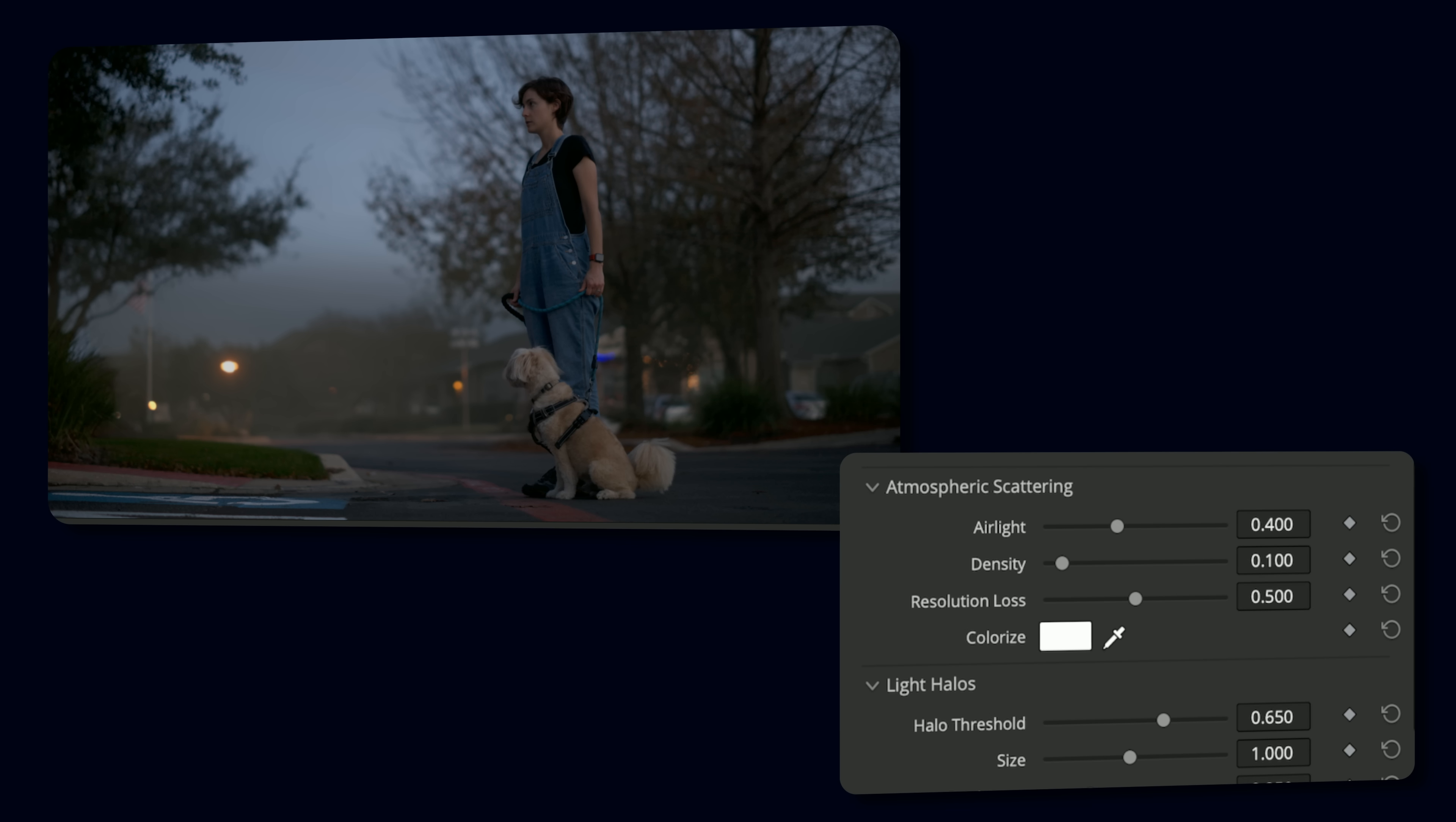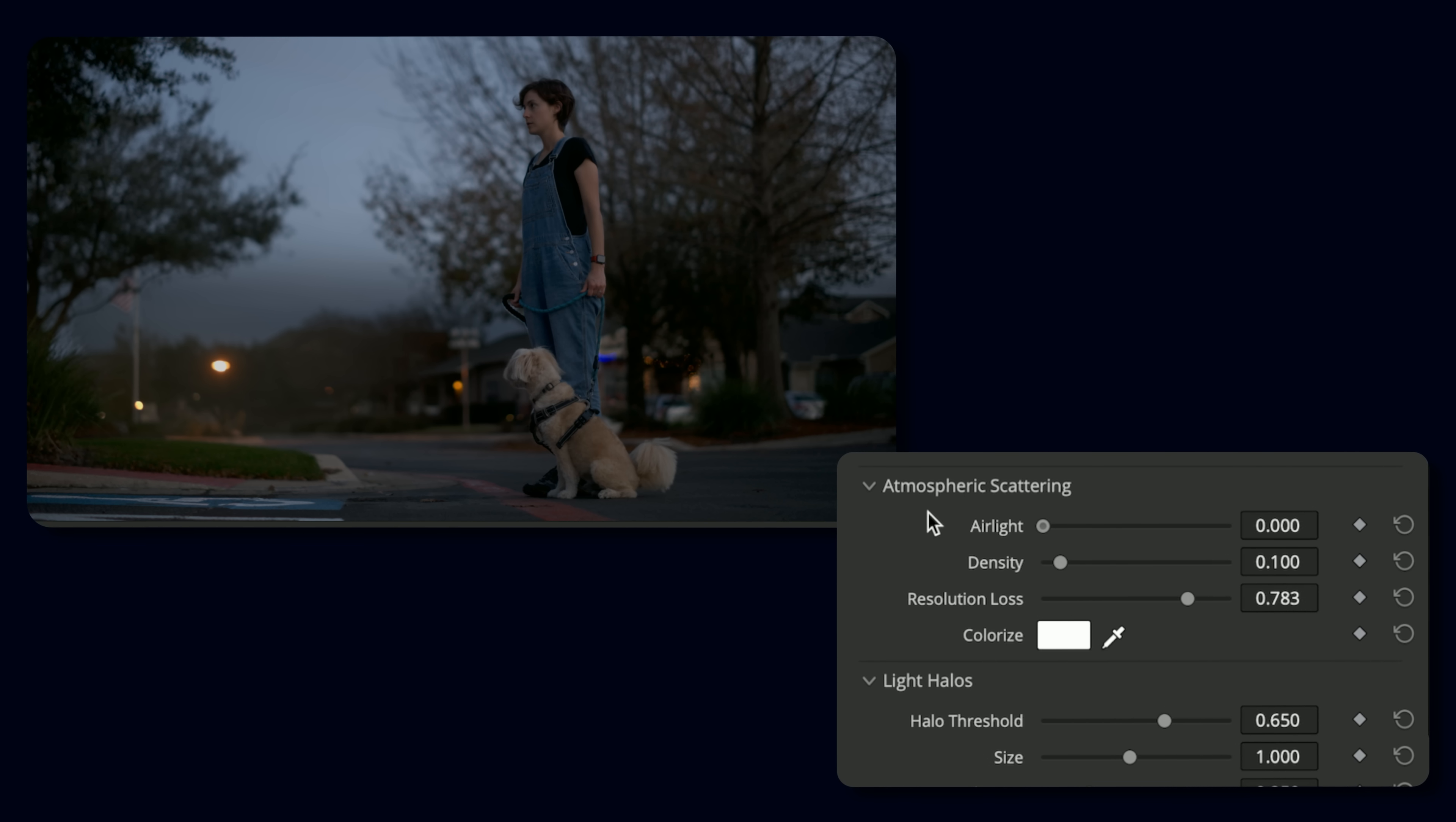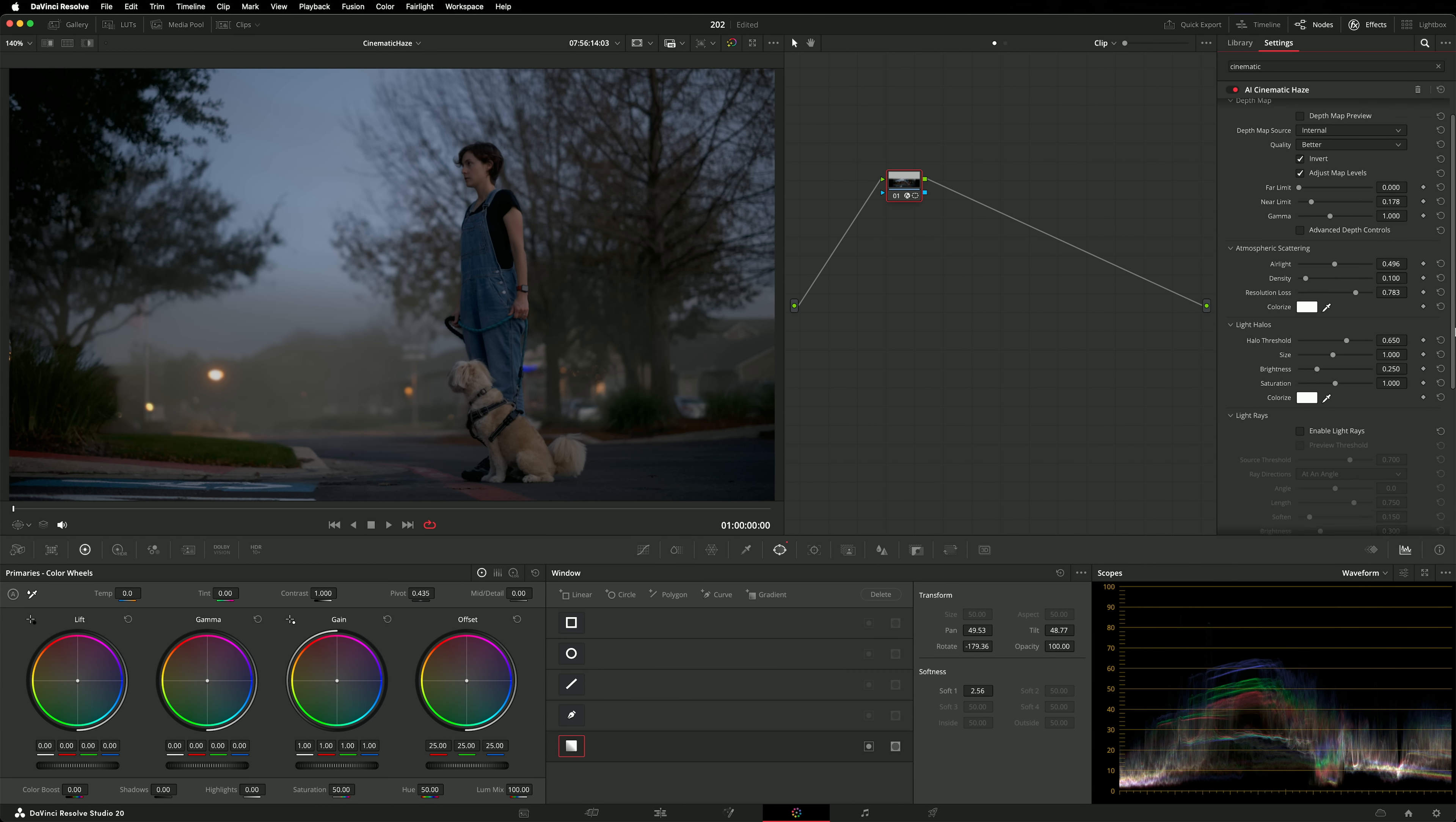Atmospheric scattering controls the quality and type of haze. The primary control for affecting the intensity is air light. You'll notice that controls like resolution loss are affected by the air light property. When air light is set to zero, resolution loss has no effect. But as the air light parameter increases, the effect of the resolution loss becomes more apparent. Density further reduces the ability to see objects through the haze and affects contrast.